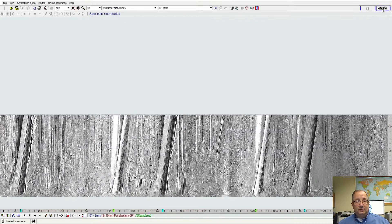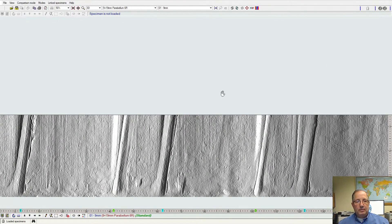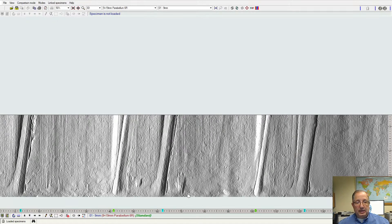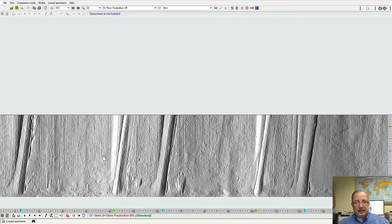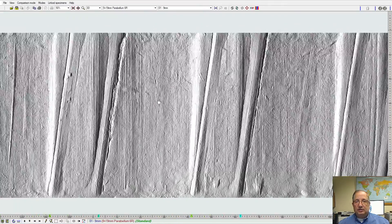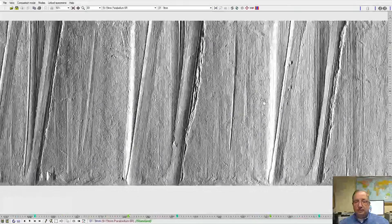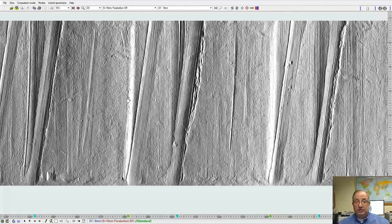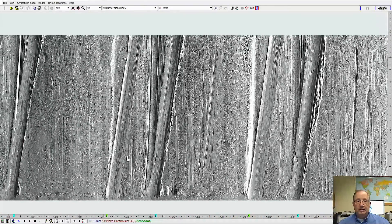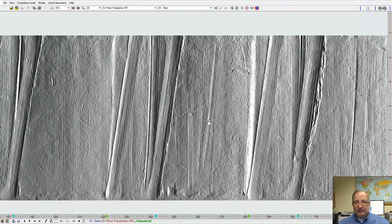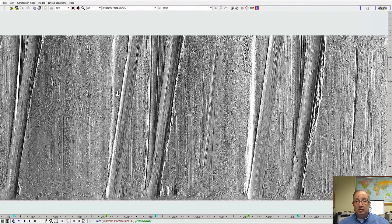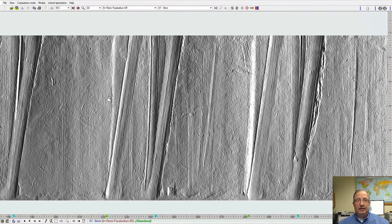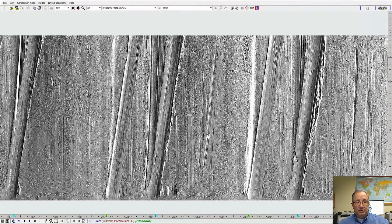Now here we are looking at the side of a 9mm sample that has traditional rifling, been scanned in the system, and again, I can use this as just a single microscope image or a virtual microscope image of the sample that we have. Here we can see our land engraved areas, our grooves, or our slippage marks cleanly engraved on the bearing surface of this bullet.